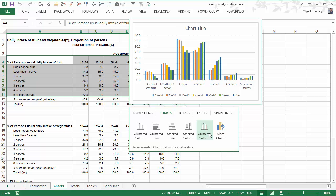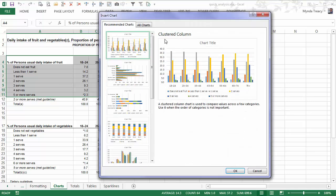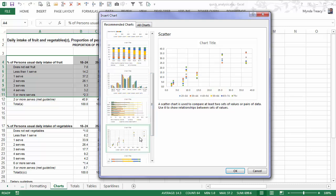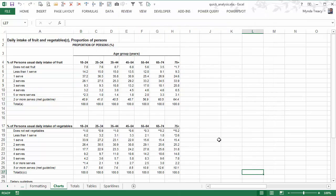Now it might not work perfectly every time and that's why it gives you a selection and you can also choose more charts and this will open the insert chart dialog box and you can choose from even more charts and the all charts tab will give you every chart that Excel has. So you can continue to search through those if you can't find what you want.